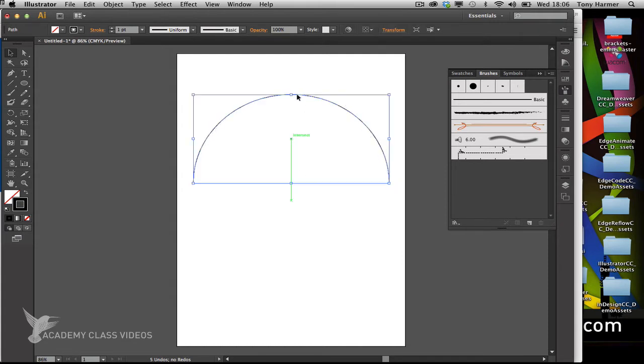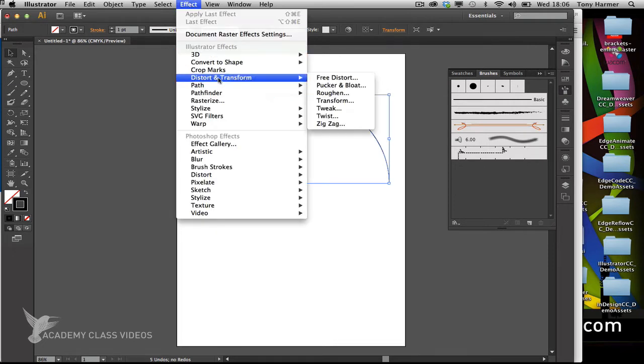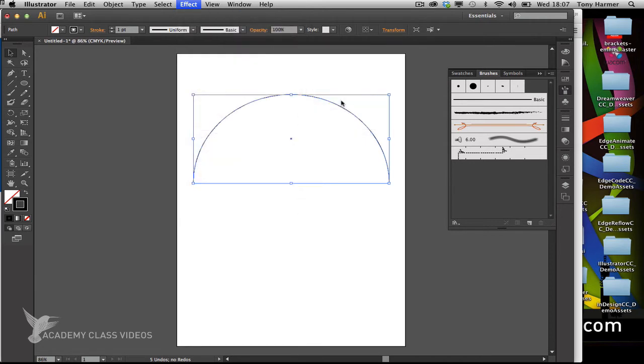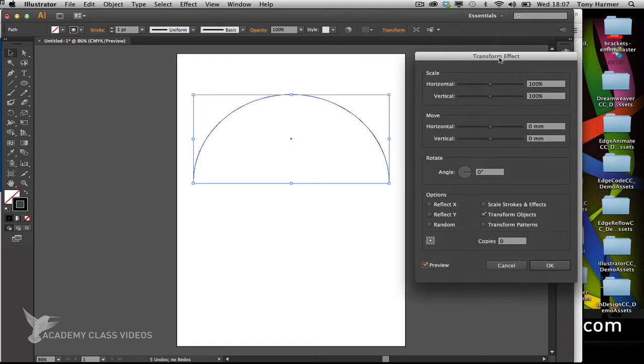Then I'm going to duplicate this path using an effect. I'll go to the effects menu, come down to distort and transform, and choose transform. I'll turn on preview and set my transformation anchor point to the bottom by clicking this bottom point in the grid.